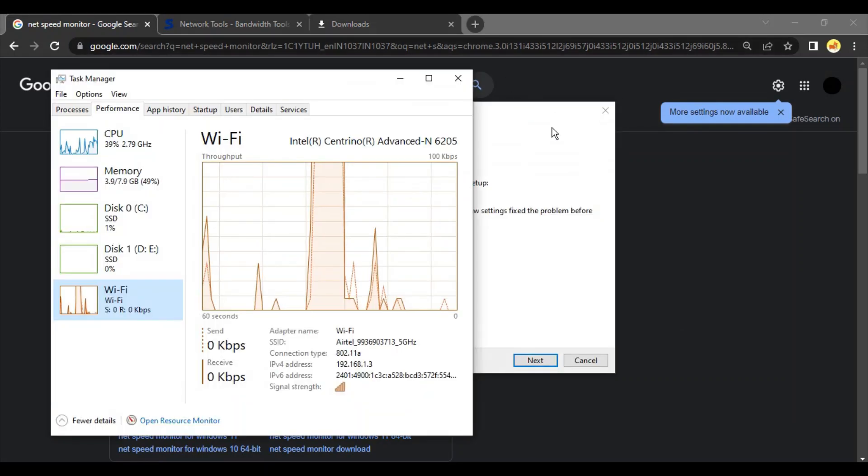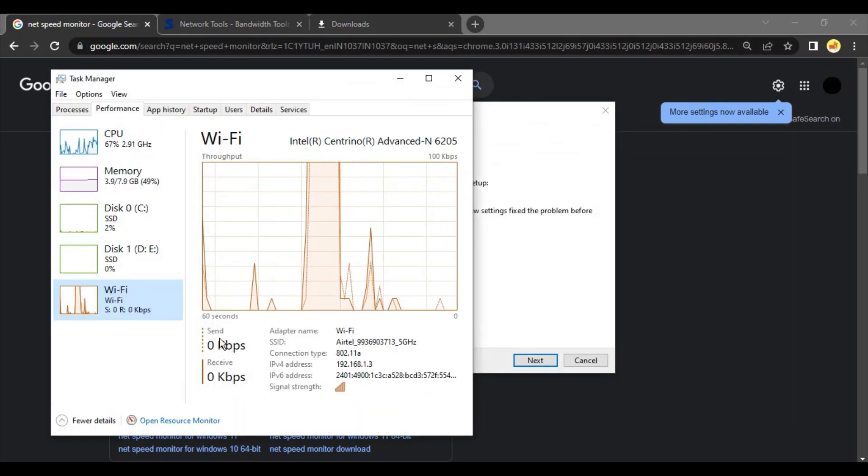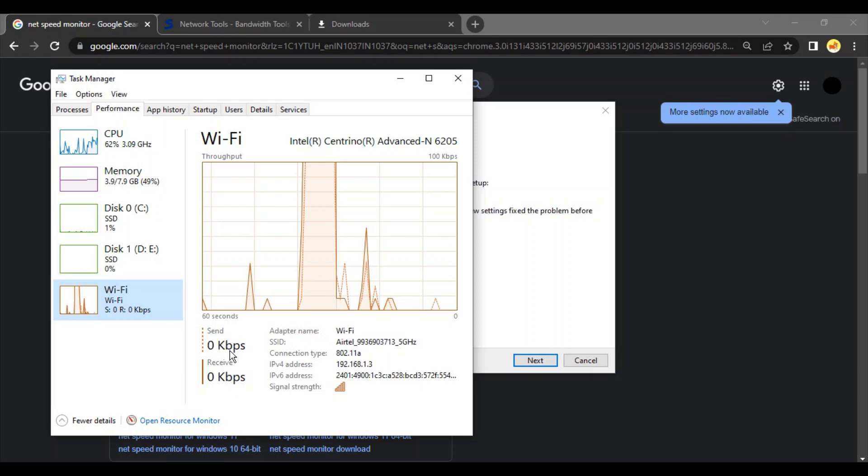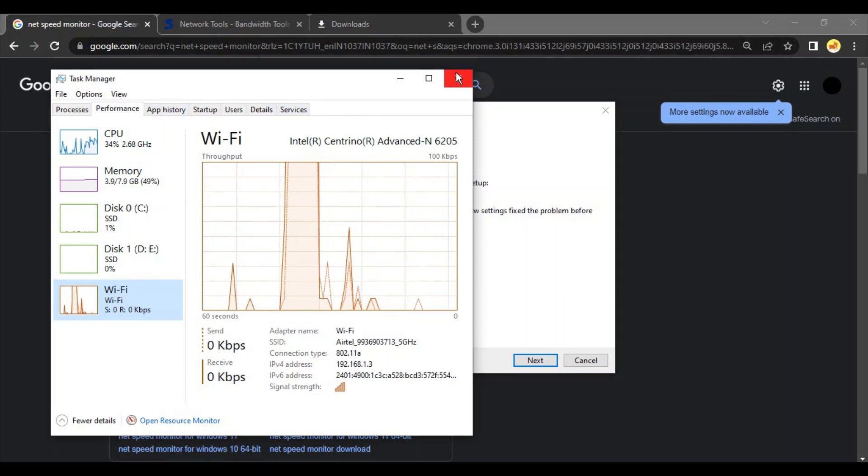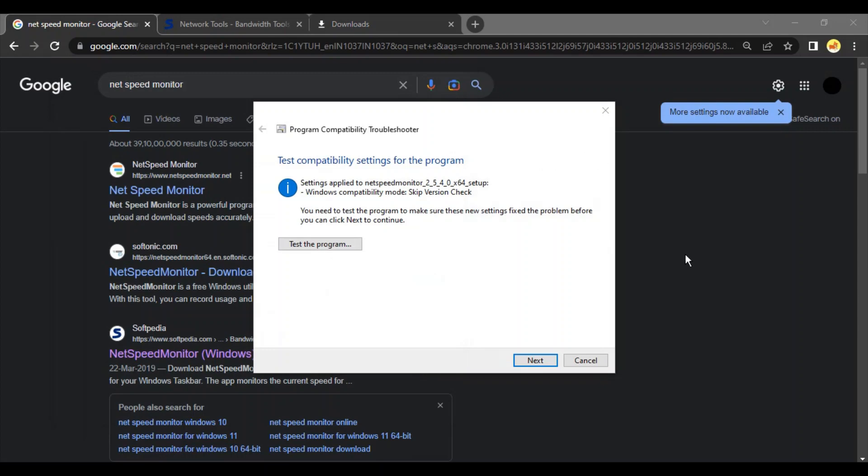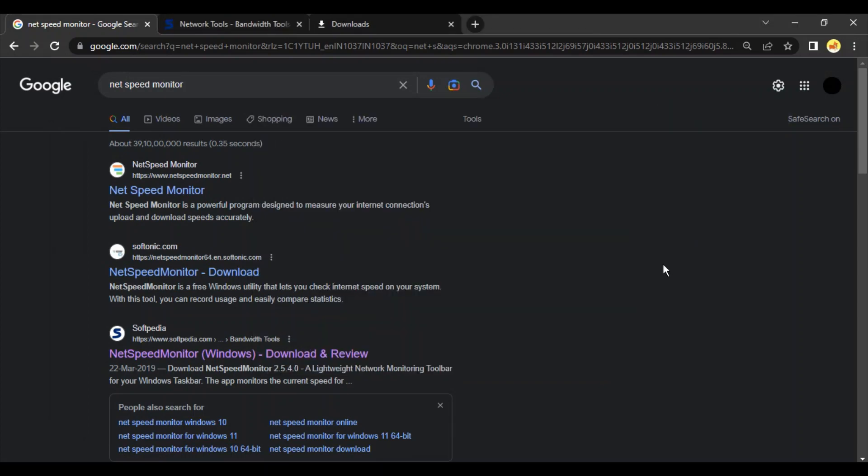you'll be able to see that your Wi-Fi speed is showing here in the Performance tab, but that is not showing in your taskbar. If you want to show it, how do you do that?